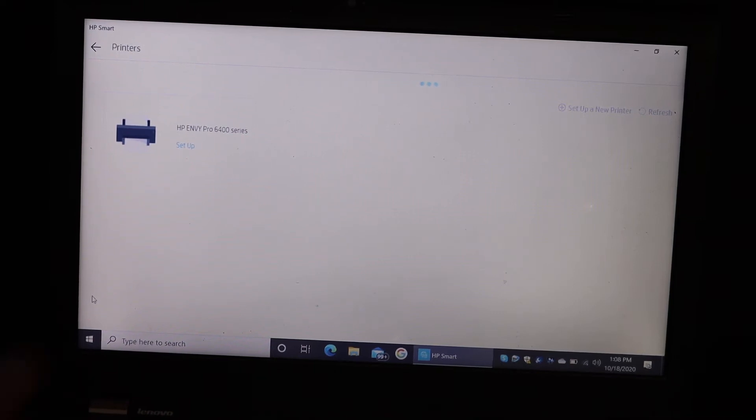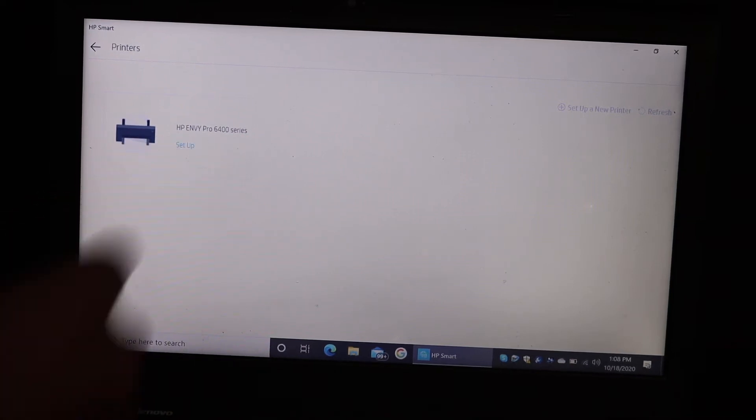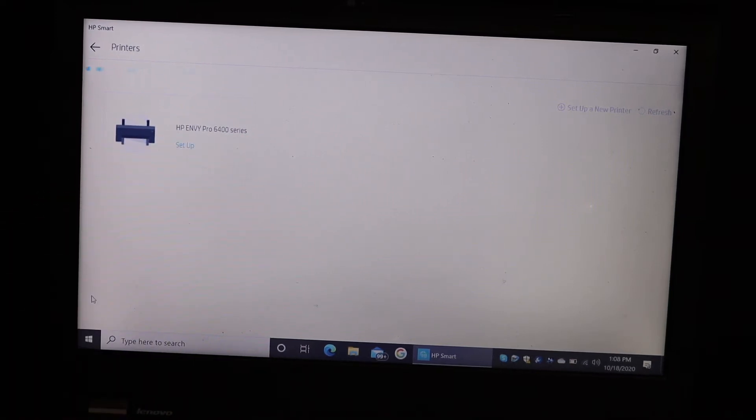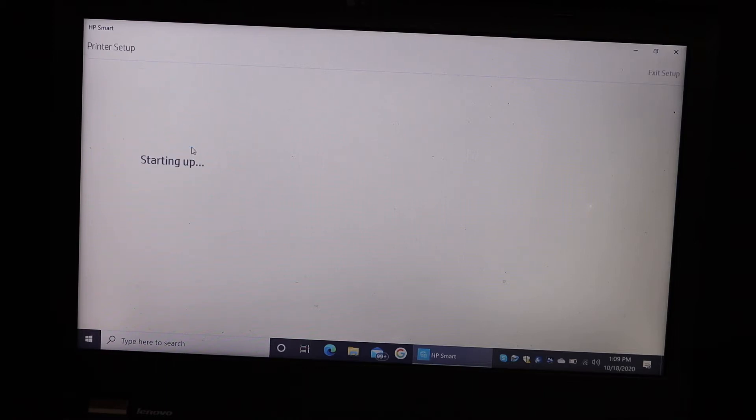On the next screen you will see the name of the printer here, 6400 series. Click on the setup.